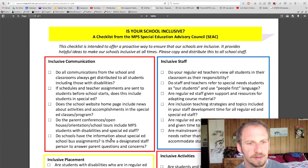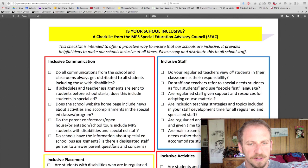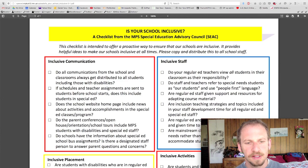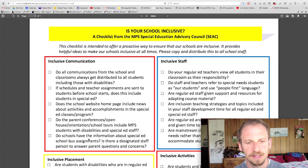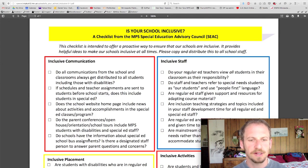Next: do schools have information about special ed school bus assignments? Is there a designated staff person to answer parent questions and concerns? Usually somebody in the office knows about who's on the buses, and it's great if they know the details about special ed too, because case managers often have a lot going on during the day. When it's time to leave, it's not a good time to problem solve transportation details — everybody wants to go home, the buses want to pull out, and people end up missing the bus. So it's good if somebody in the office knows that.